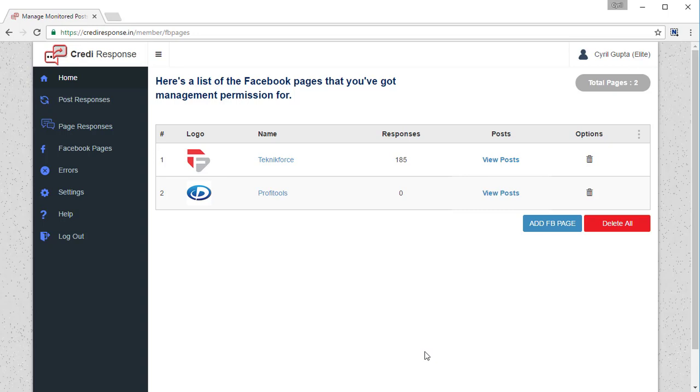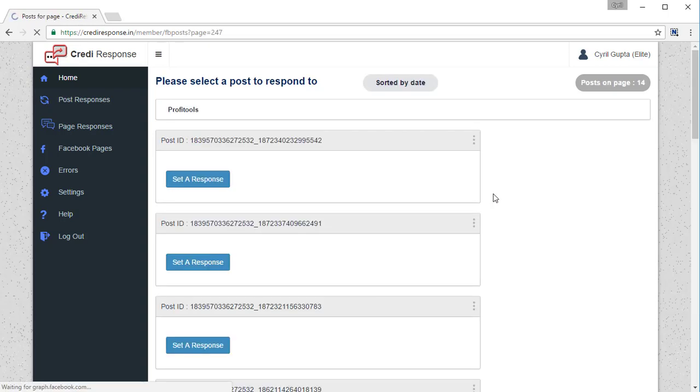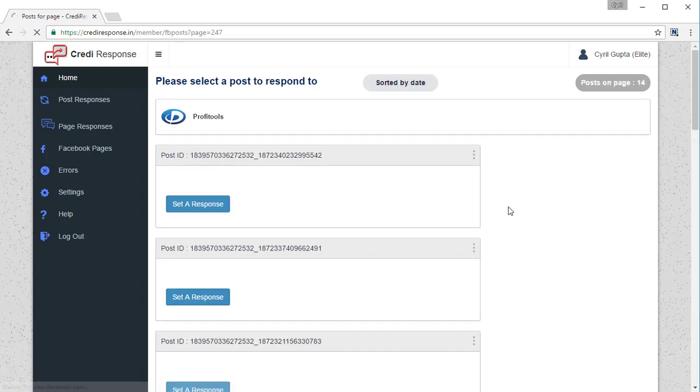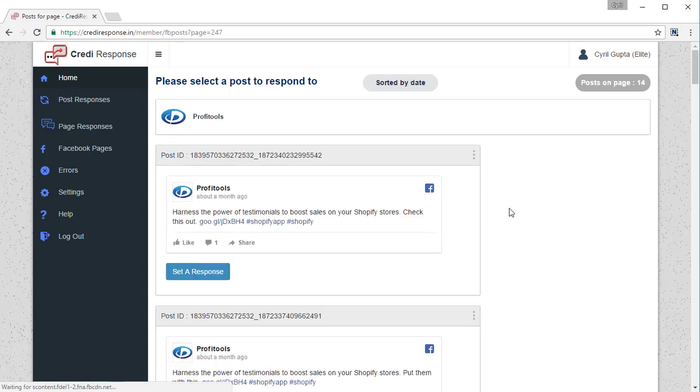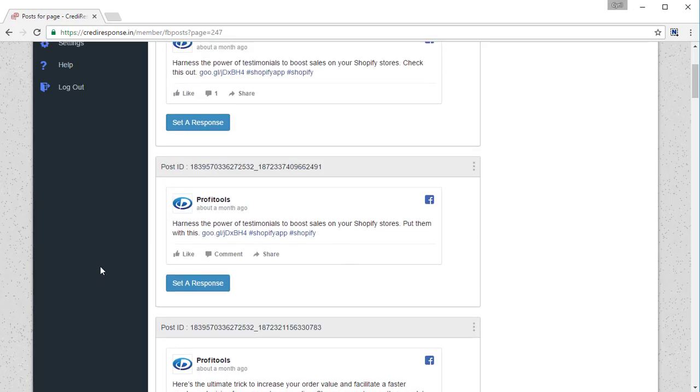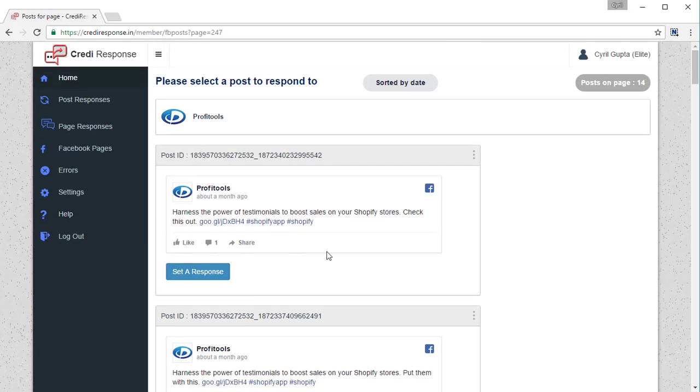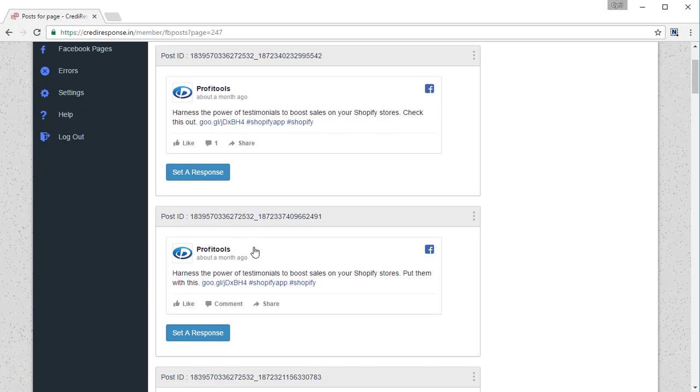Now you need to pick the page that you want to work with. So let's go with this one. You can click on view posts and you will see all the recent posts on that page. All you need to do now is set up a response for the post that you want to reply to.